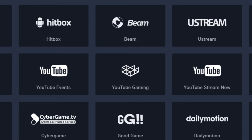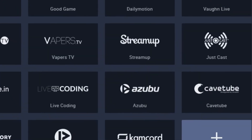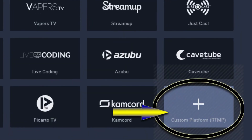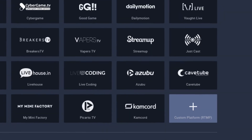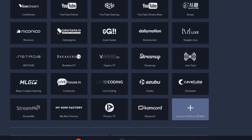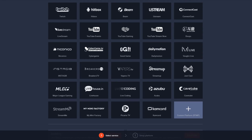Now if there is a website you want to live stream to — like Facebook — you will have to come down here where it says 'Custom Platform RTMP.' It does cost money to be able to live stream to outside sources that are not preloaded into their system currently. The cost is $4.99 per custom platform.